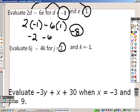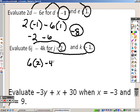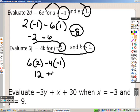It's the same process down here. I take a 2 and plug it in for j, I take a negative 1 and plug it in for k. So we get 6 times 2 minus 4 times negative 1, so you get 12, that becomes a positive 4, so you get 16 as your answer.